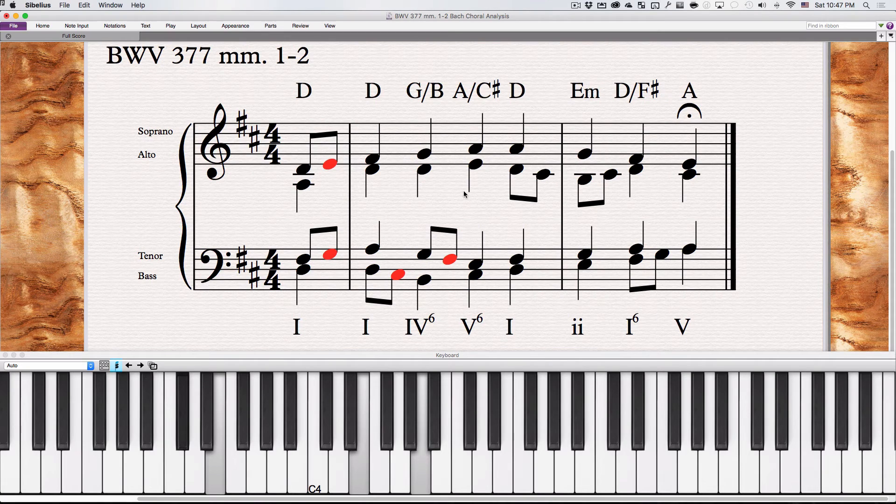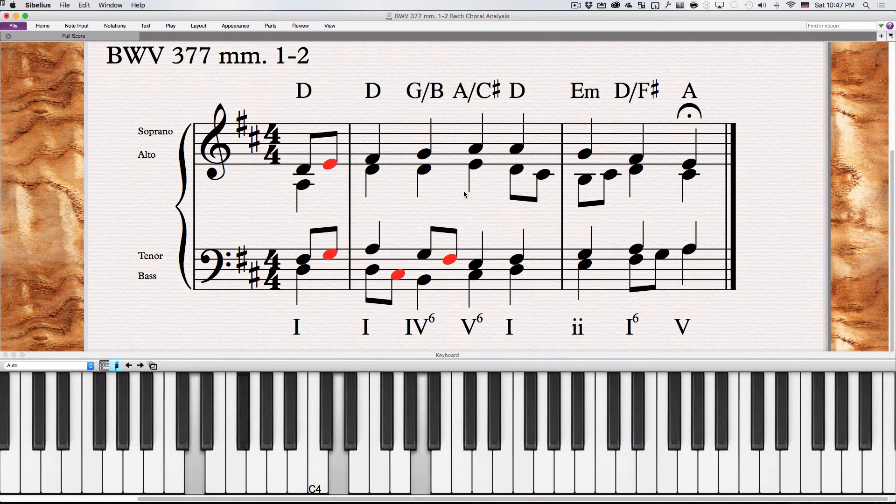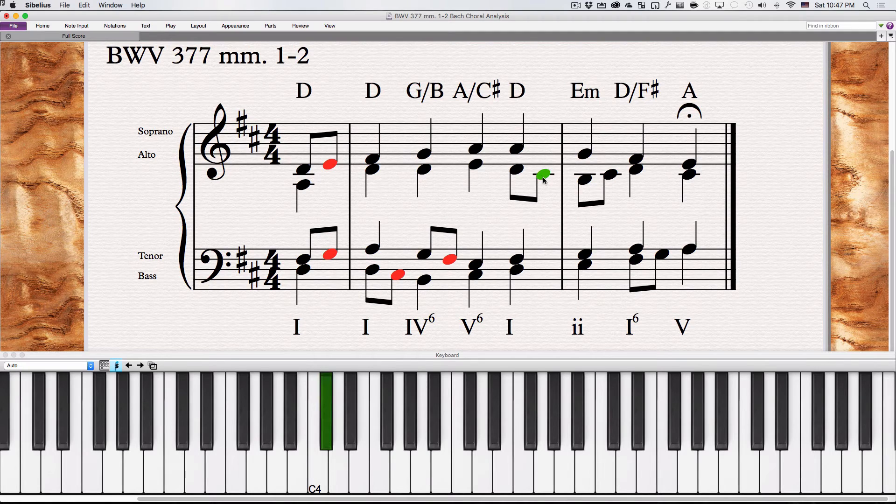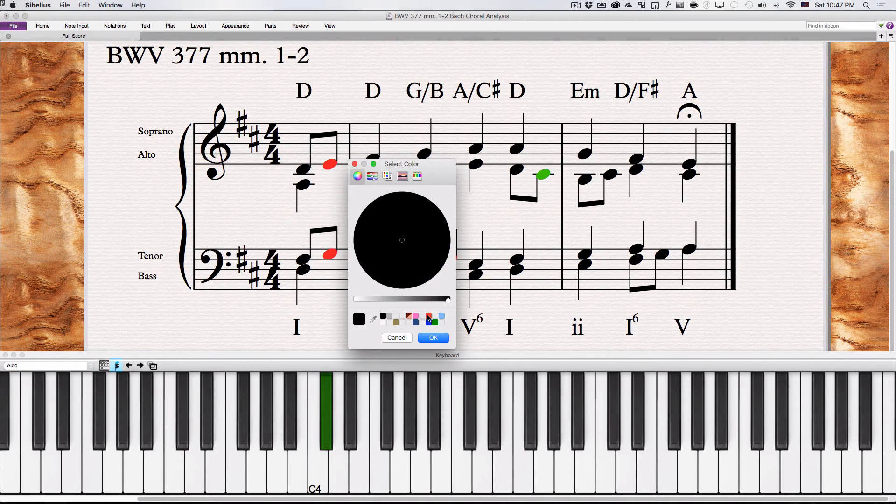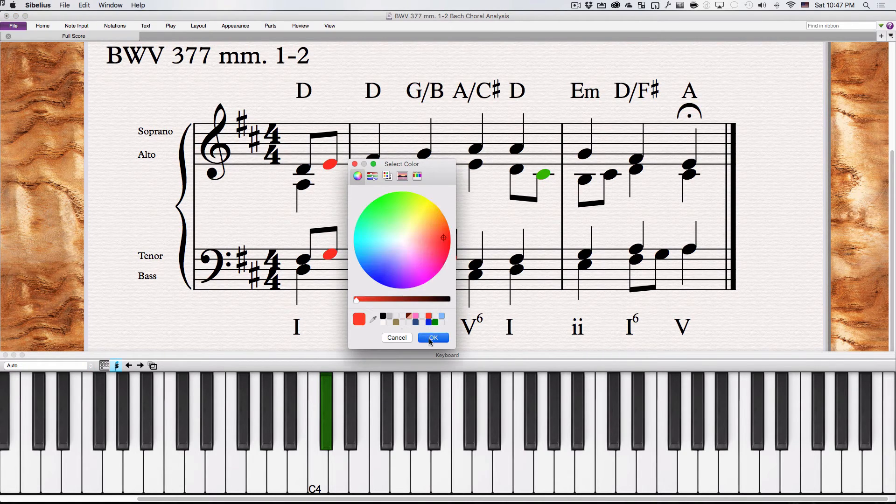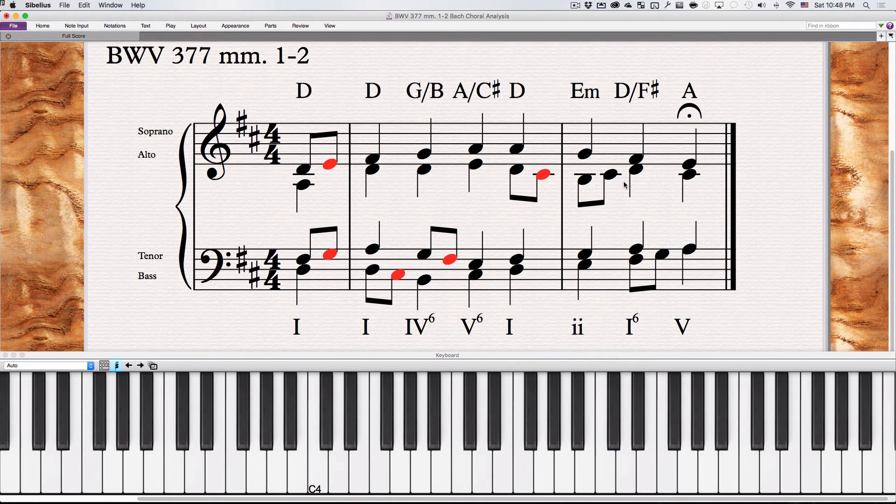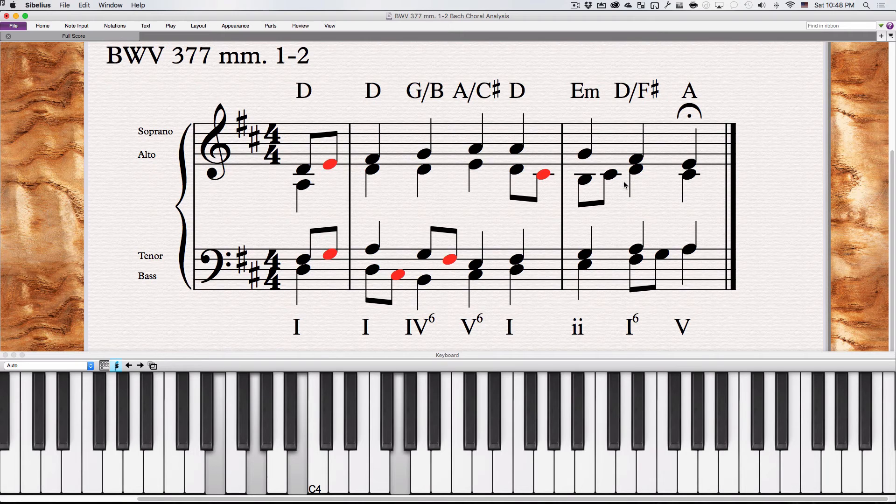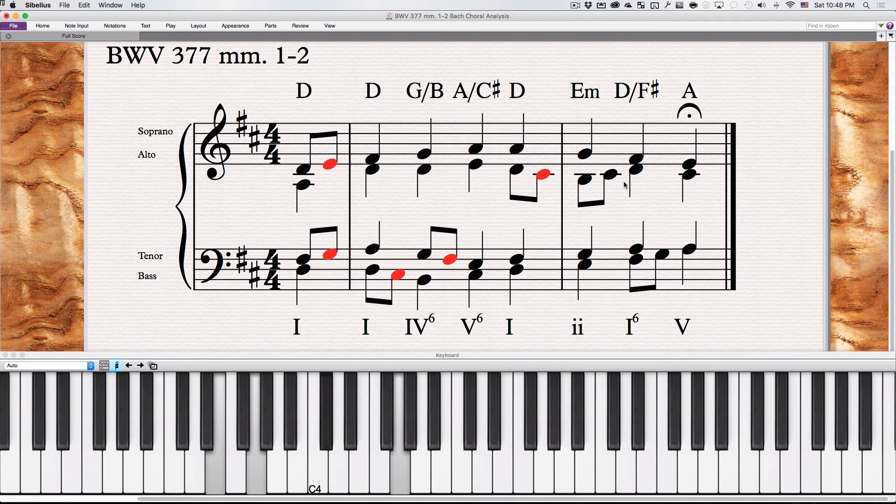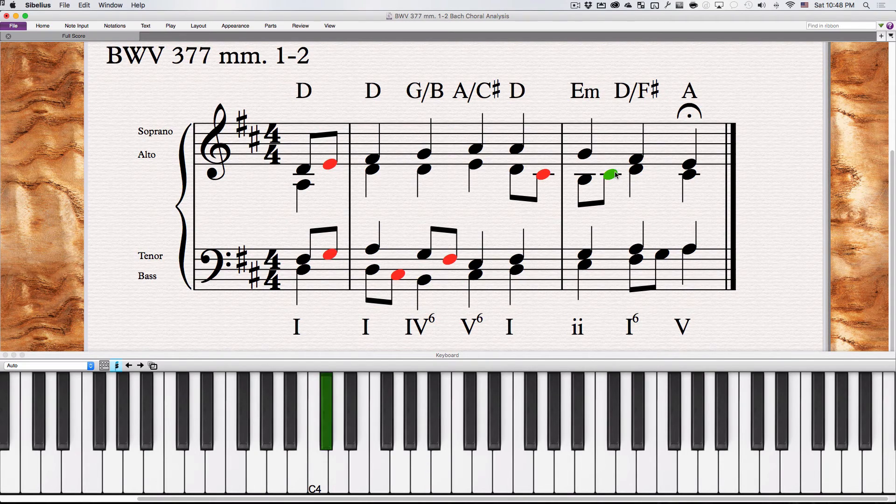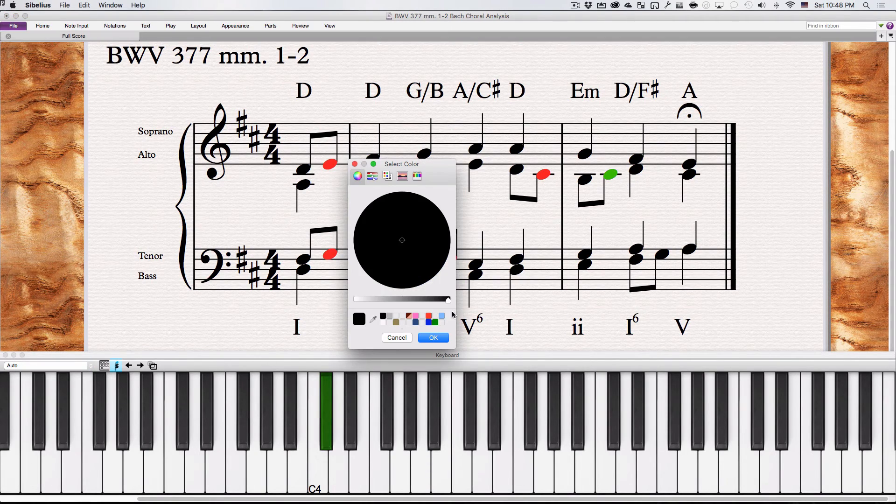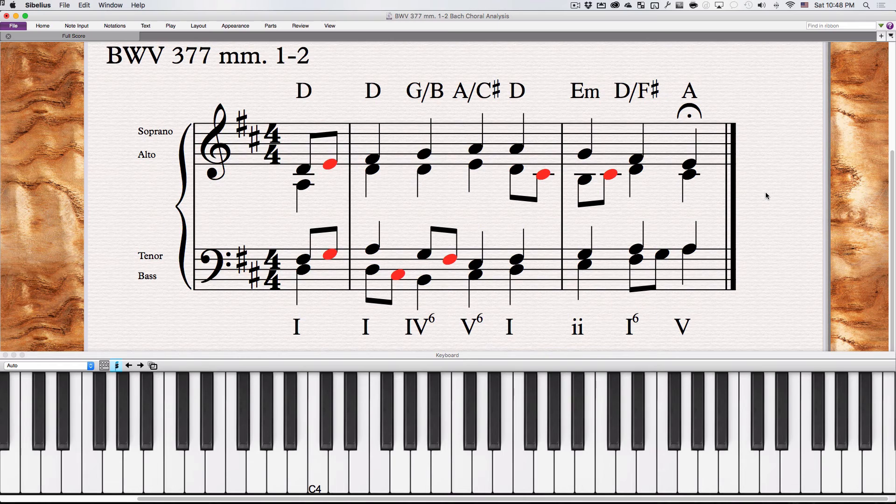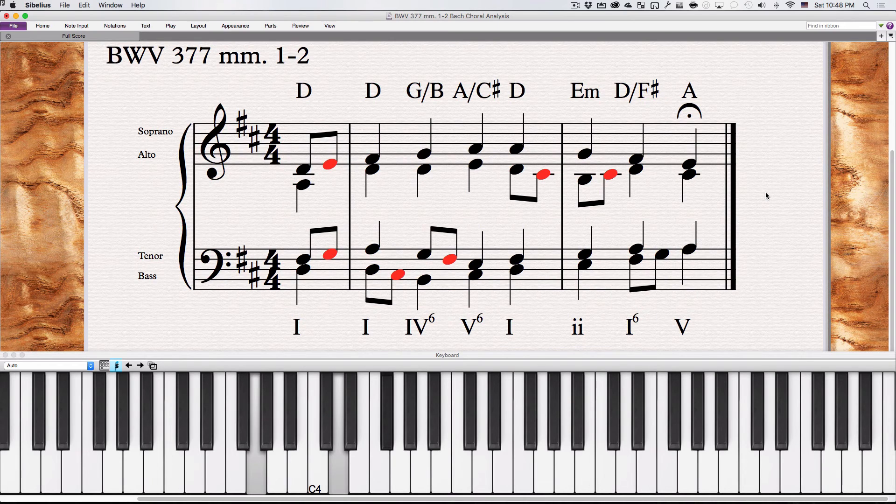Arrive at our next chord. Passing tone again in the alto voice. Now we arrive at the next chord. But everything's part of the chord. No non-harmonic tones on the beat here. Again, C sharp here, passing tone. Arrive at the next chord. Passing tone again.